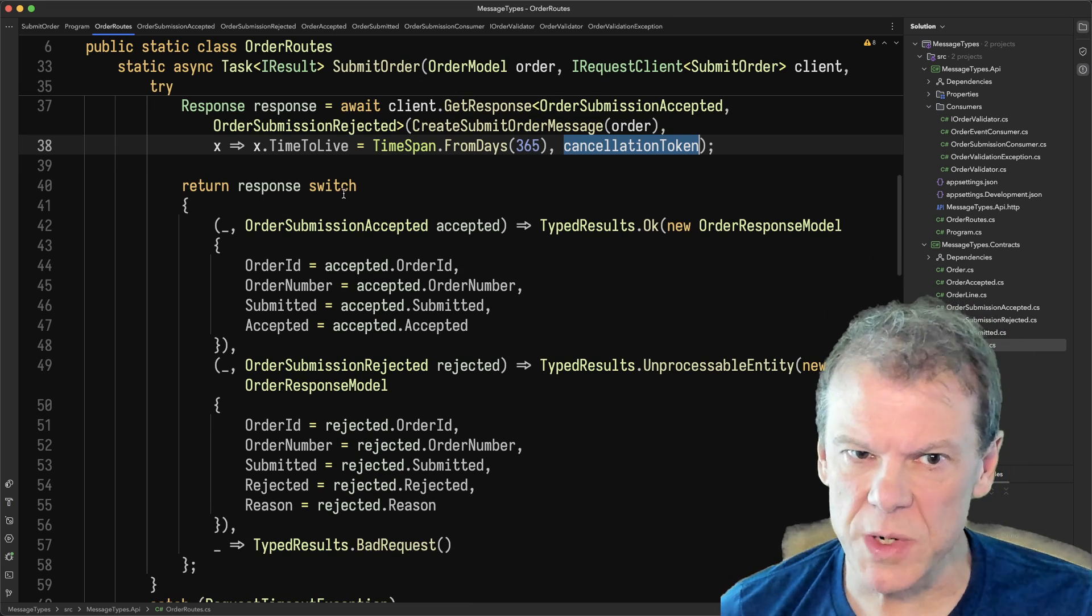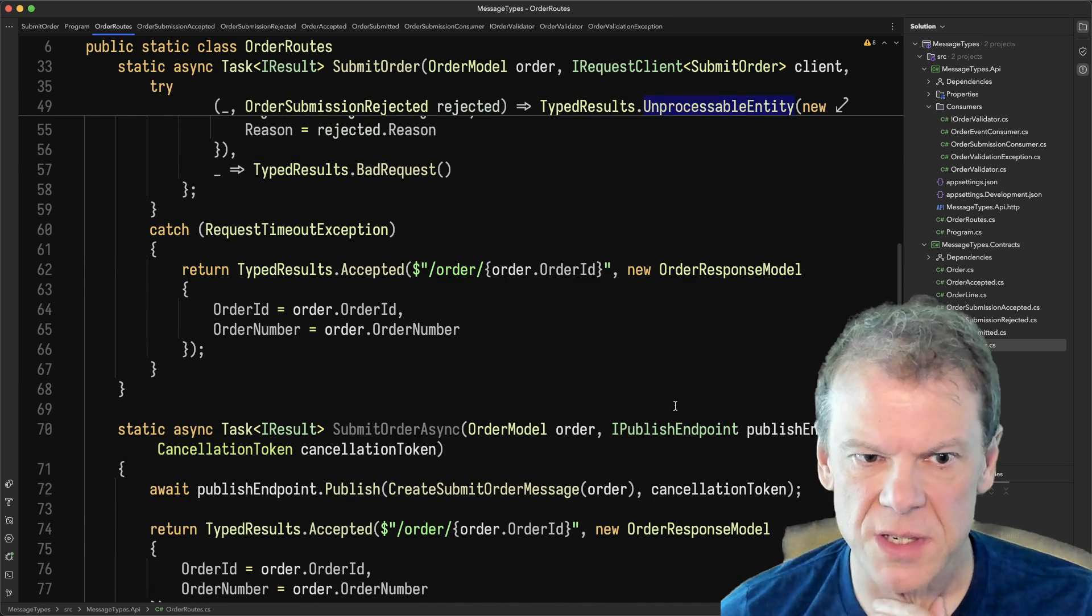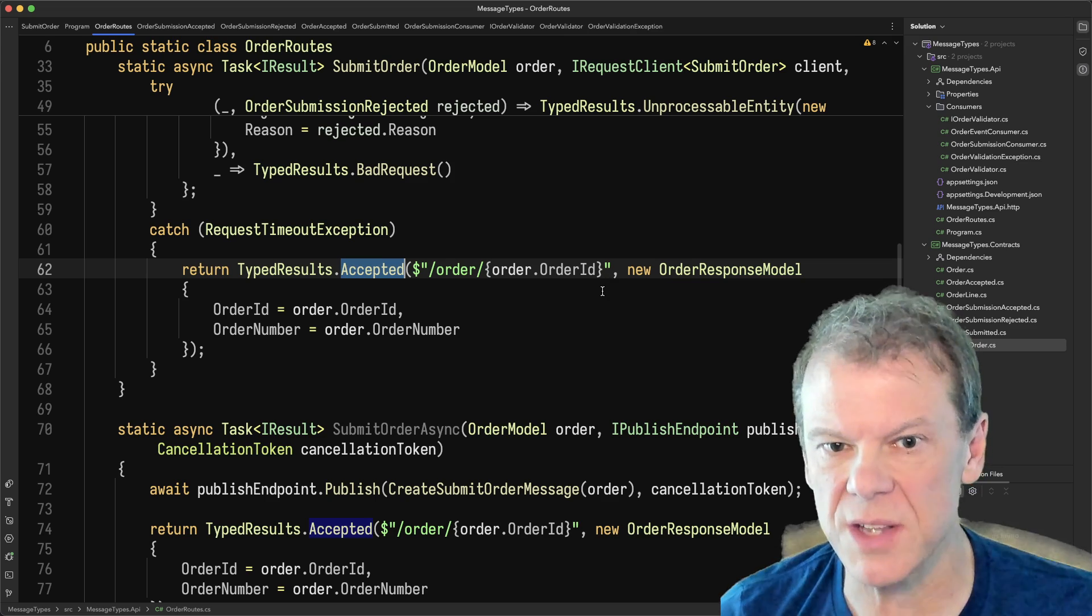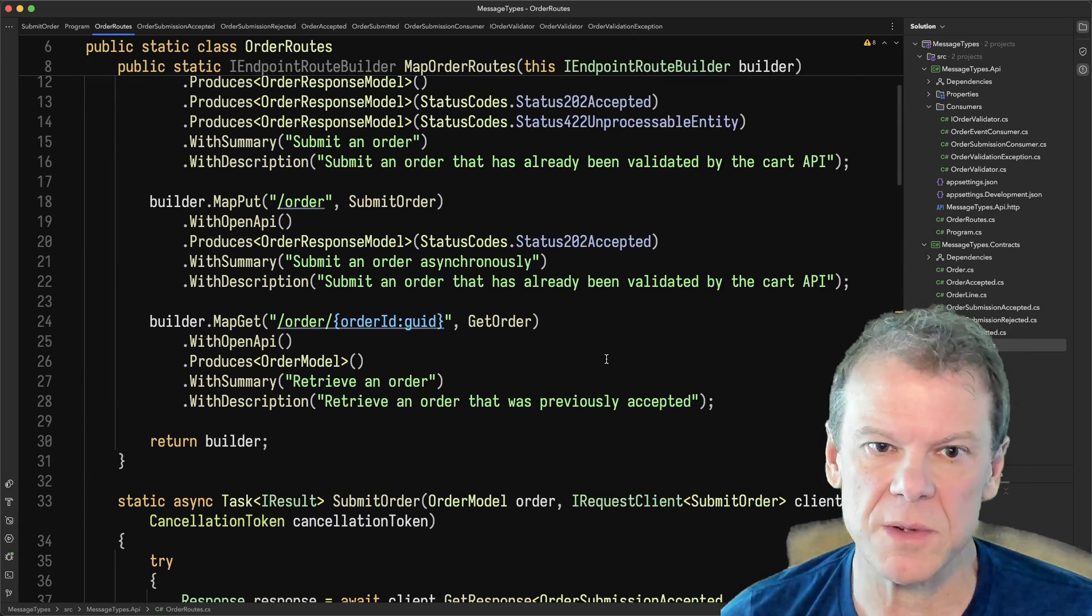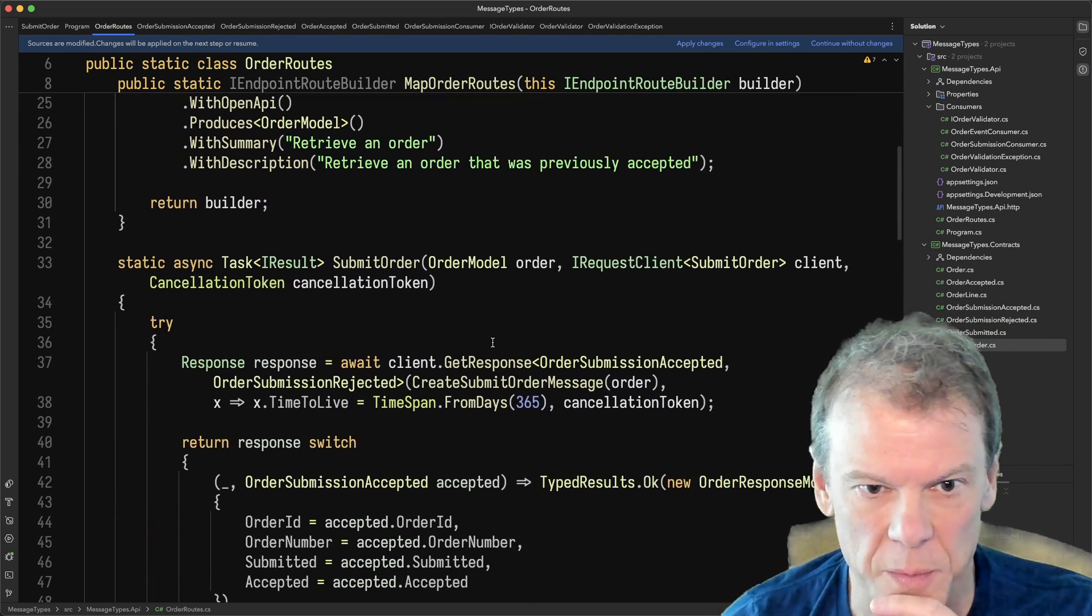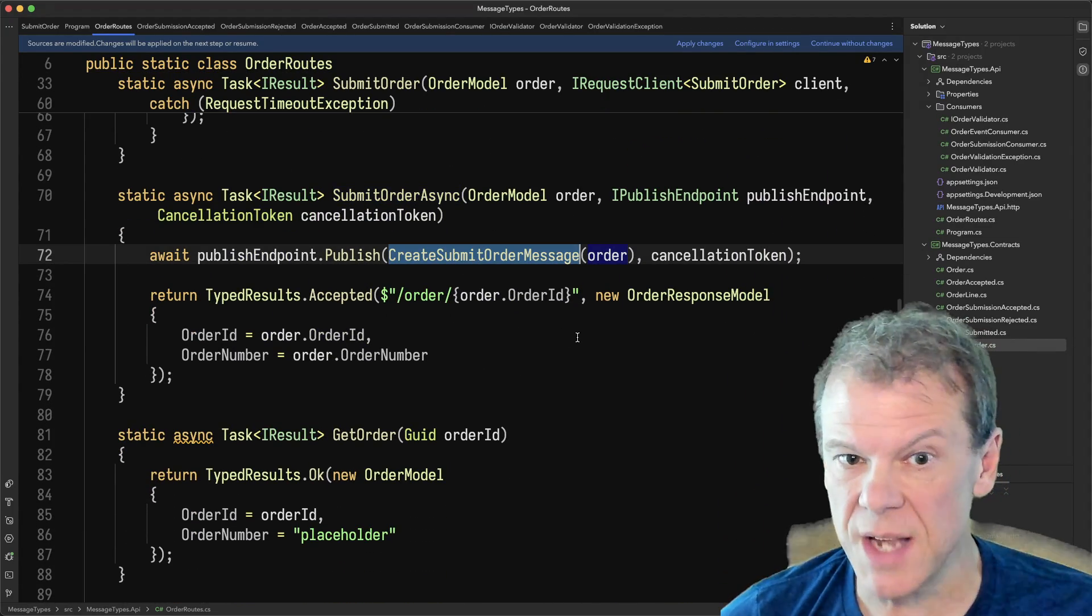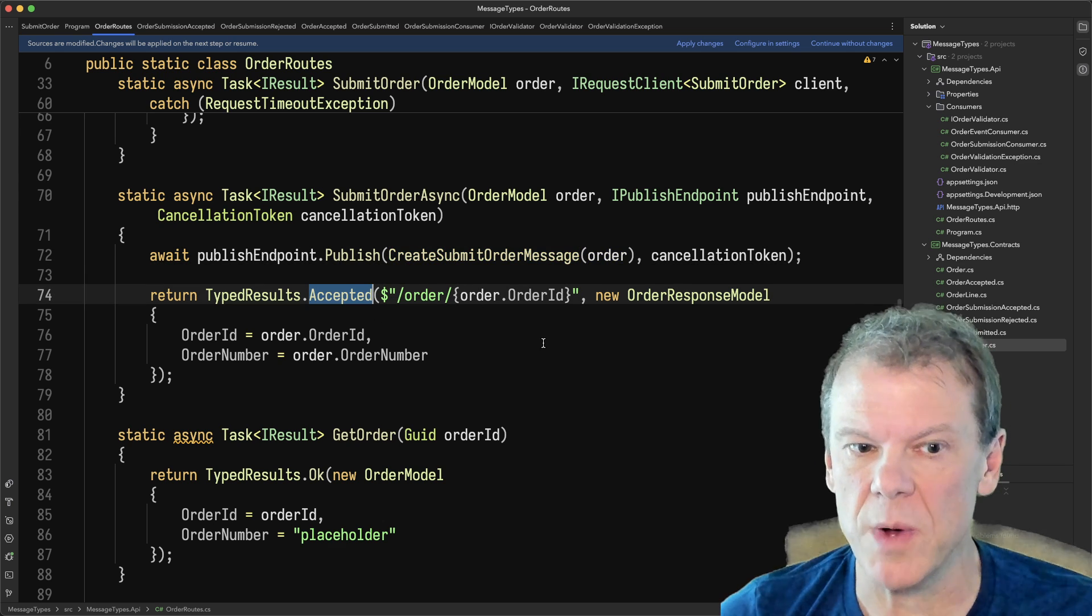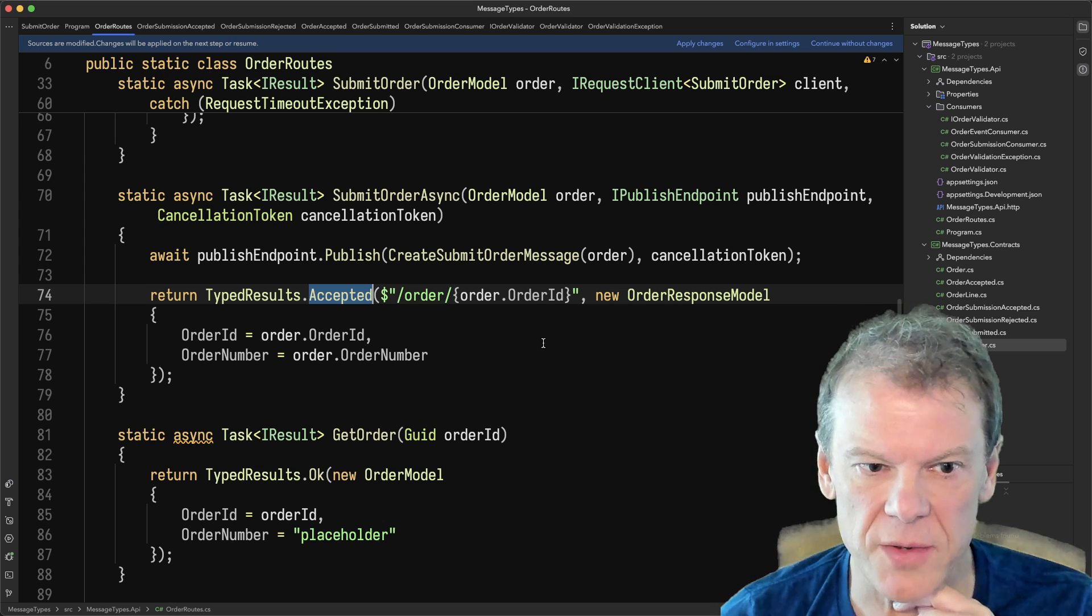So in this case, I have a switch for the response, whether it was accepted or rejected, and I return a couple of different type results. If the request times out, I just return an accepted and pass the URL where they can get that order ID. I just realized I wasn't doing submit order async here with put, but that's okay, not a big deal. I don't really care. It's just not super important for this. But you can see the async one just publishes the command, the same command submit order message, and just returns accepted right away saying, hey, you're not waiting for it, you could care less what happens, you just want to get in and out as quickly as possible.